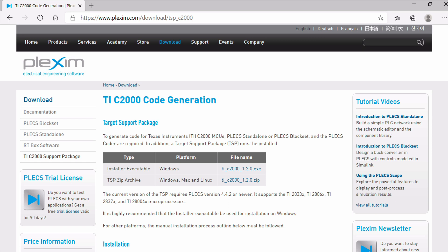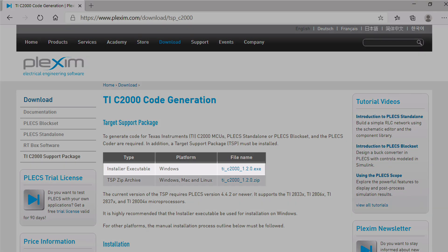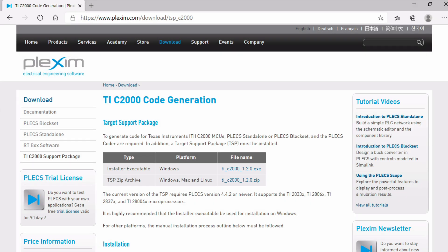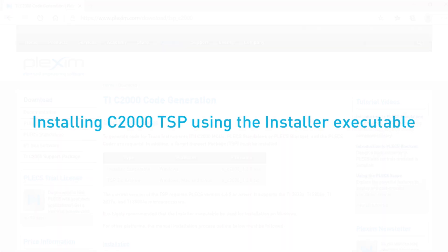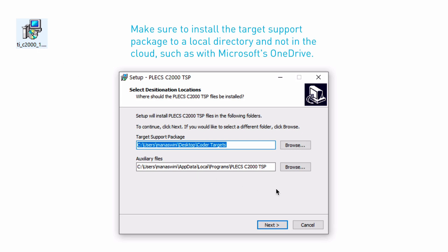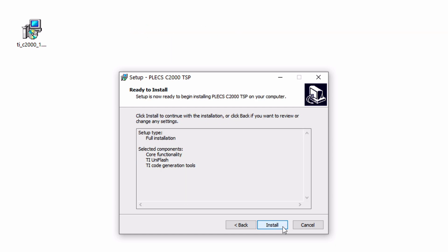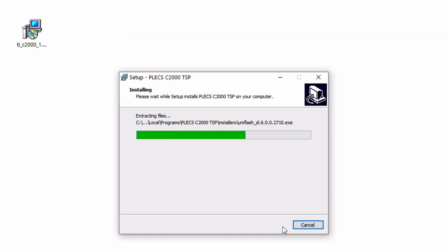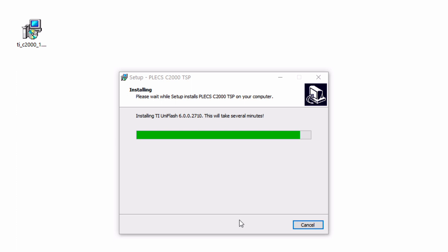For installation on Windows, using the installer executable is recommended. For other platforms, the manual installation process must be followed as discussed later in the video. Download the installer executable and double-click on it to start the setup of the Plex C2000 DSP. Choose the desired location to install the files and proceed with the full installation to download and install all the necessary tools to build and program a TI MCU from Plex.